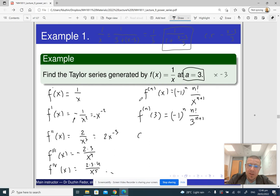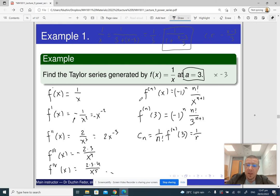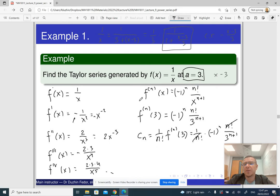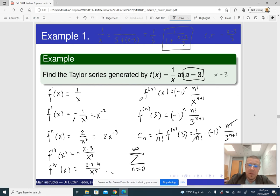So cₙ, the coefficient in the power series, is (1/n!) · f⁽ⁿ⁾(3), which equals (1/n!) · (−1)ⁿ · n! / 3^(n+1). The n! cancels out, and the remaining term is (−1)ⁿ / 3^(n+1). So the answer is the sum from n = 0 to ∞ of (−1)ⁿ / 3^(n+1) · (x−3)ⁿ.